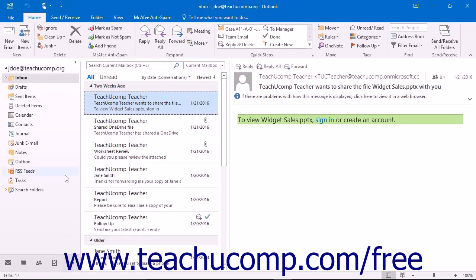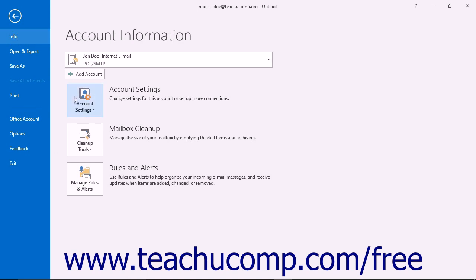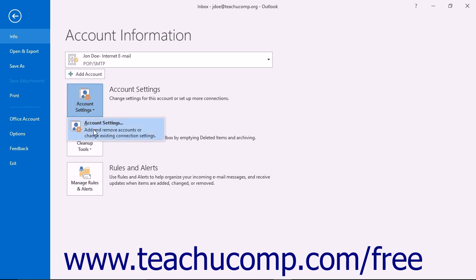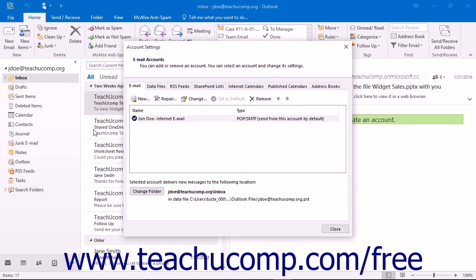To create a personal folder, click the File tab within the ribbon and then click the Info command at the left side of the backstage view. To the right of that, click the Account Settings button and choose the Account Settings command from the button's drop-down menu to open the Account Settings dialog box.